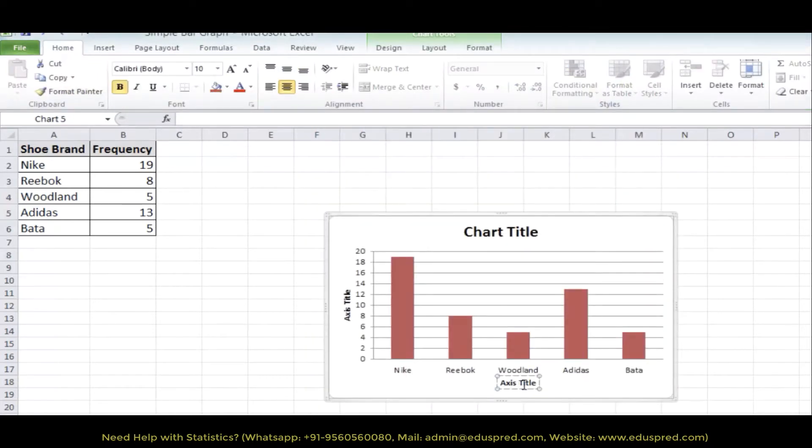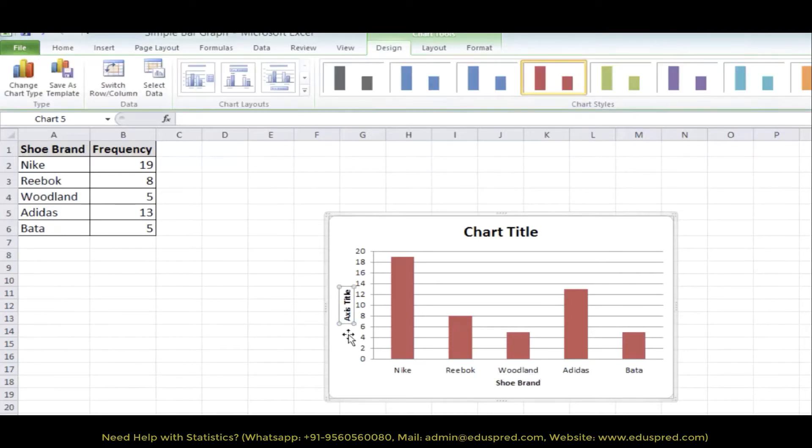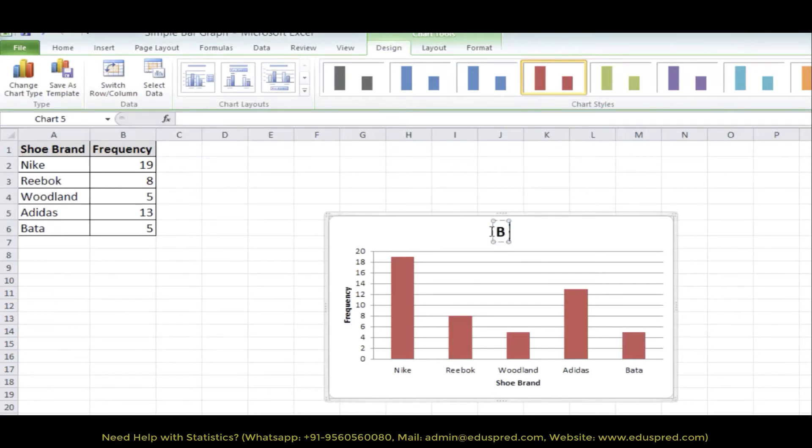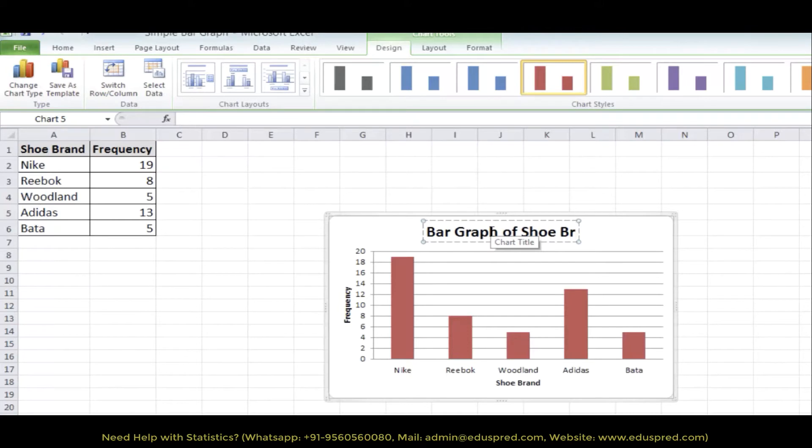So, this is shoe brand, this is frequency and let's say this is bar graph of shoe brand preferences.